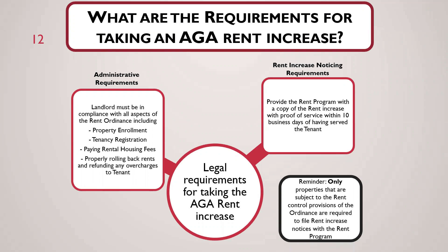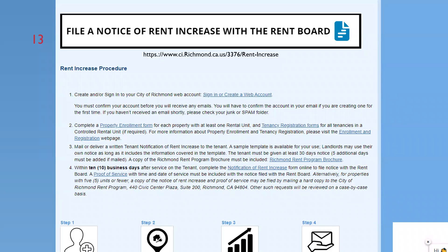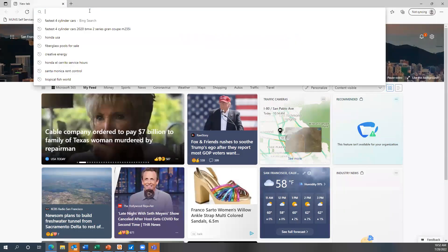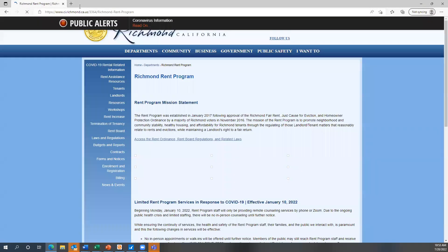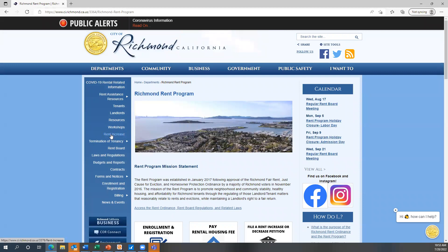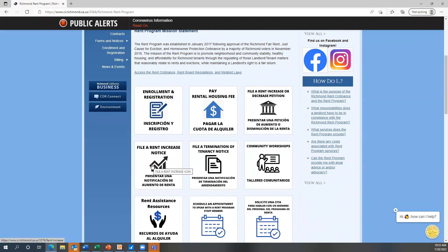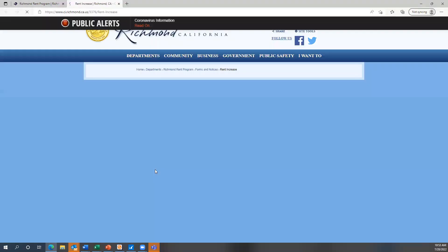This is a screenshot of our rent increase page. You can go to this page and click on 'file a notice of rent increase with the rent board.' It will take you to a portal where you can submit your rent increase notice that you served on the tenant. If you go to our website and go to the rent increase tab, you can also select 'file a rent increase notice' from one of the boxes on the page.